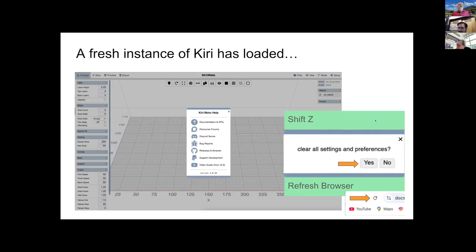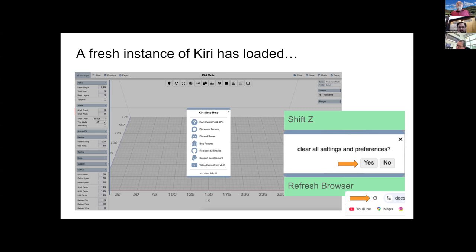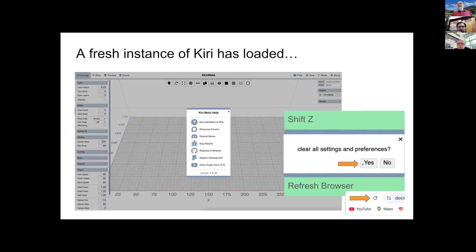Once you load Kirimoto, it will look like that. And what is extremely important is to remember that this default screen with all default parameters can be invoked anytime by pressing shift Z, then confirm clearing and then refresh browser. To know how to clear it and get it to the default stage is actually pretty important.